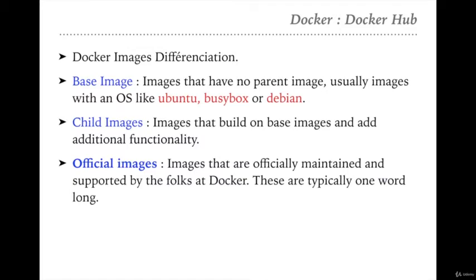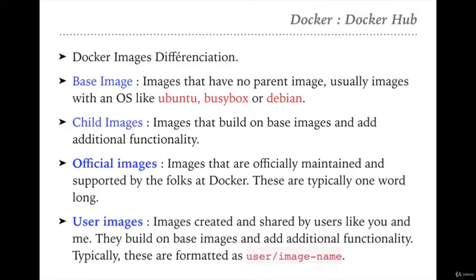The third important image type is the official image - images officially maintained and supported by the Docker community. These are typically single-word image names. The next category is user images, which belong to individual users or organizations. They are created and shared by users, built on base images with additional functionality, and are typically formatted as 'user/image-name'. We'll see how official and user images are displayed differently in Docker Hub.